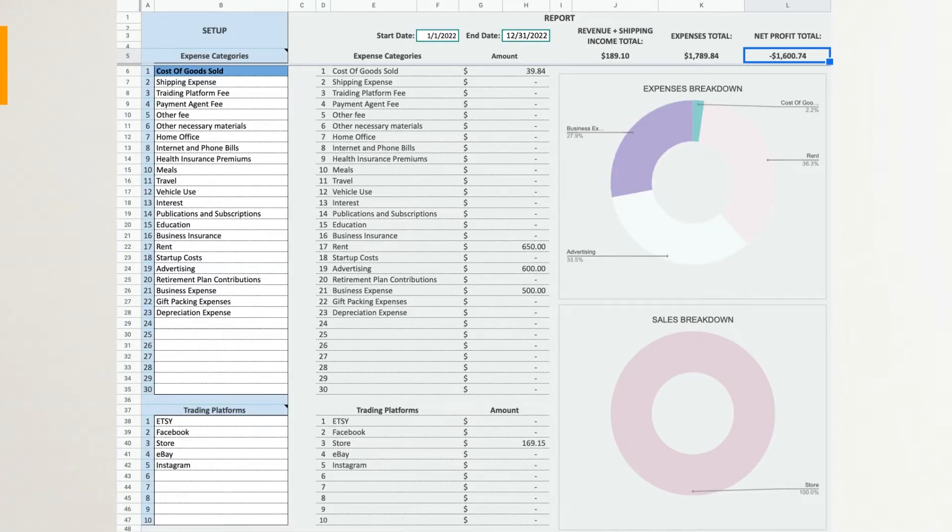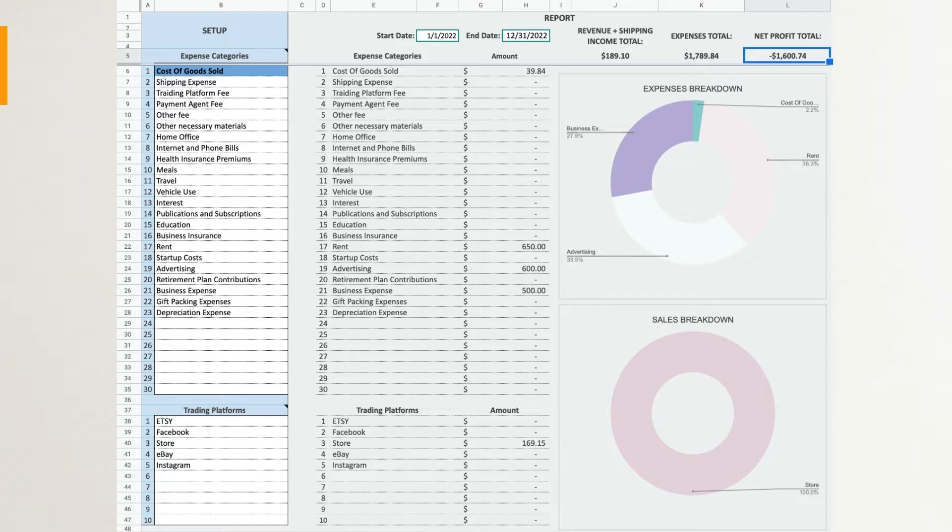Setup, price list, purchases tracker, sales tracker, expense tracker, yearly report for 12 months, inventory report, sales report, and tax report. All colored cells in the spreadsheet are protected. You may enter info only in the white cells. The first sheet is the setup and breakdown reports.